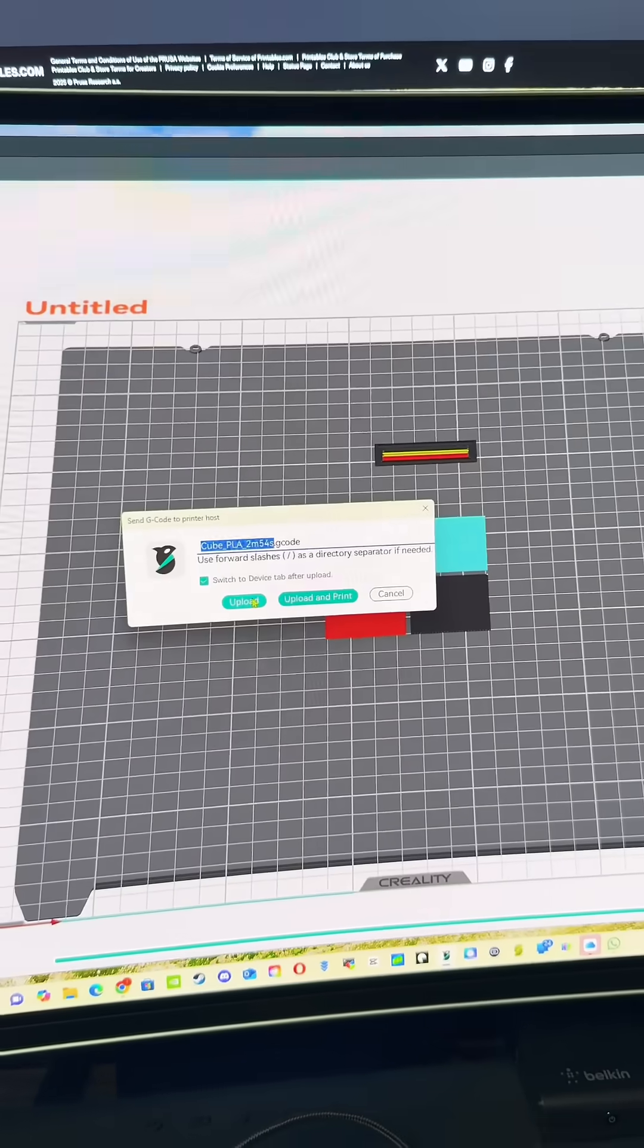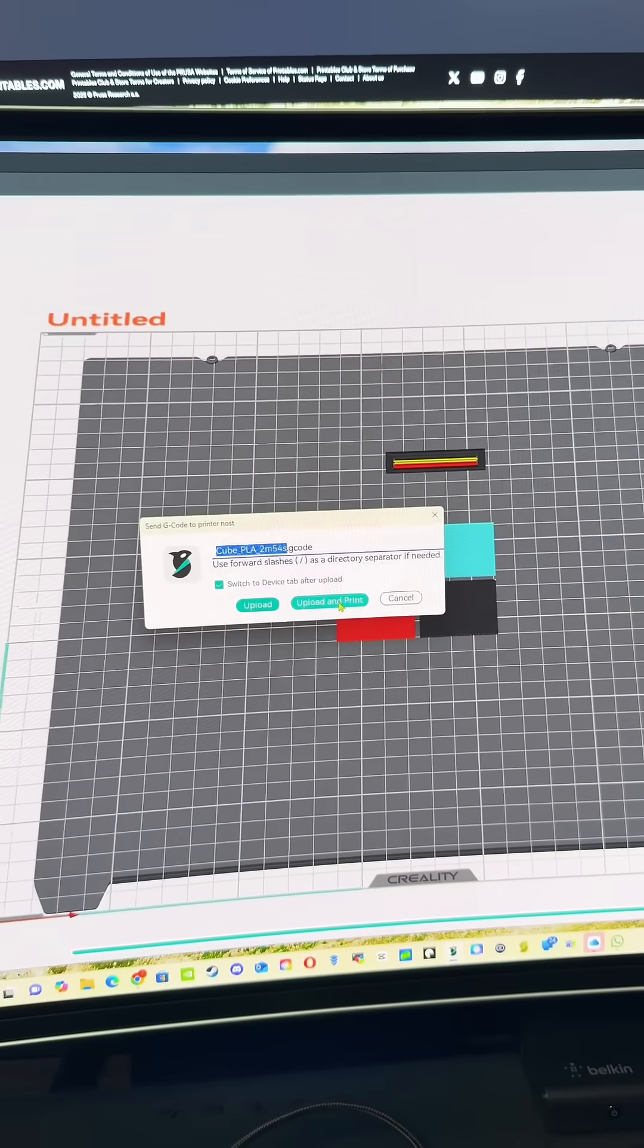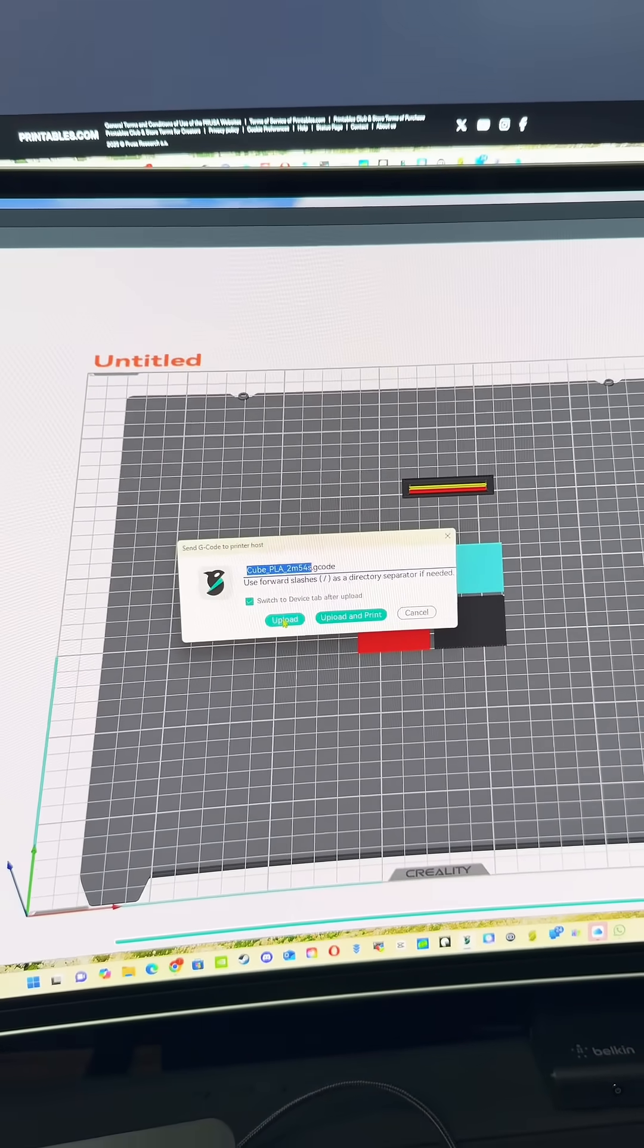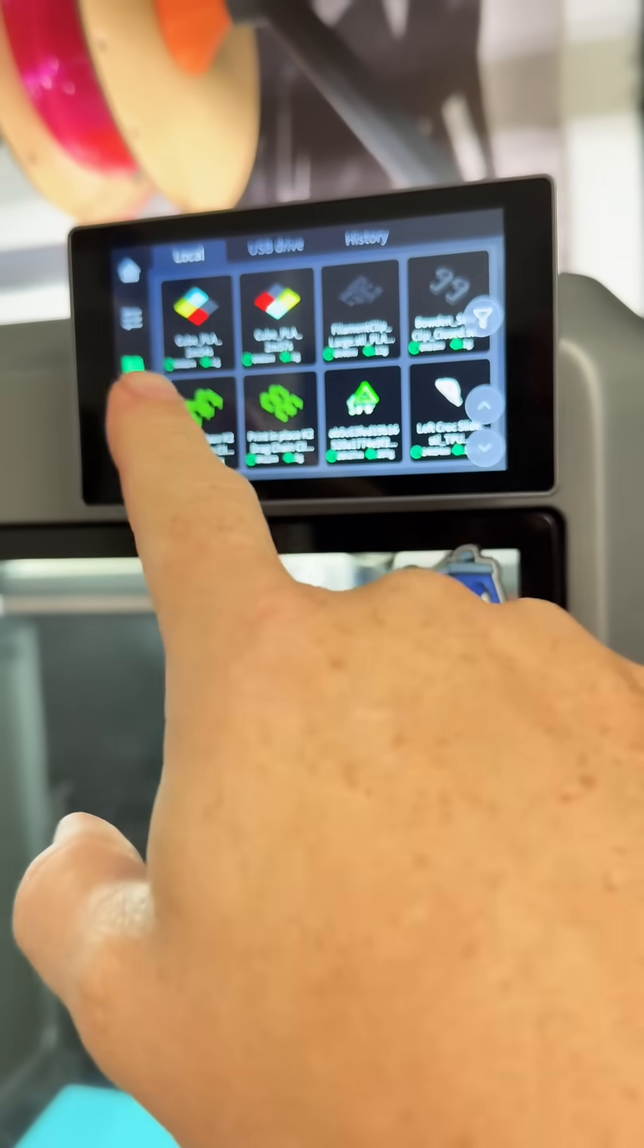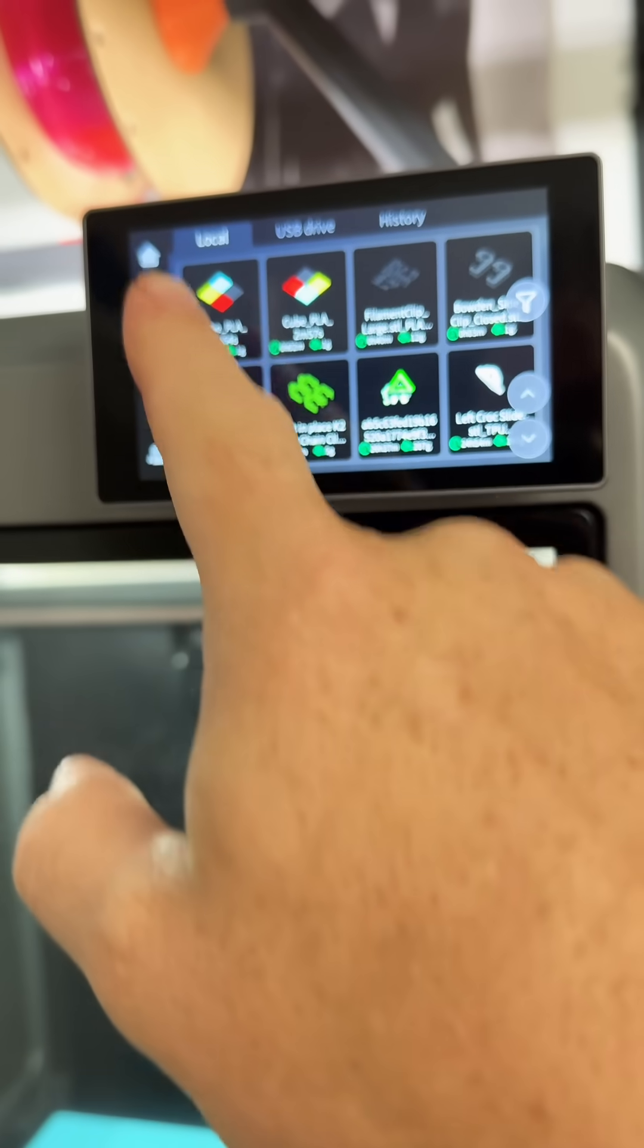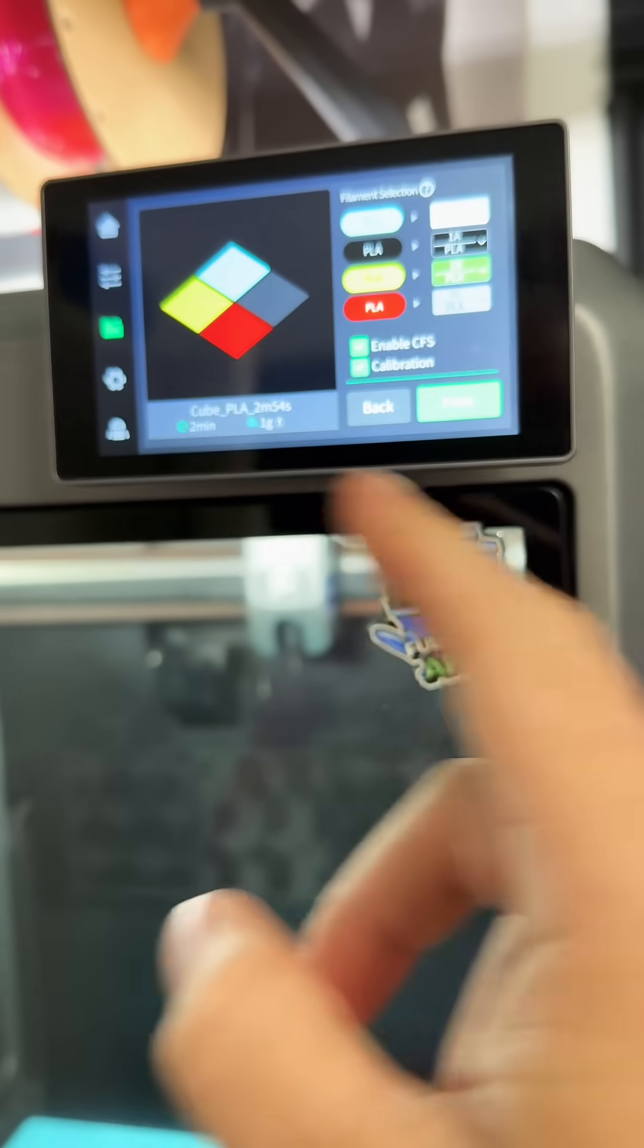You'll have to do upload and then you'll have to come over here and actually manually hit print over here for this to work. So I hope that helped you guys out.